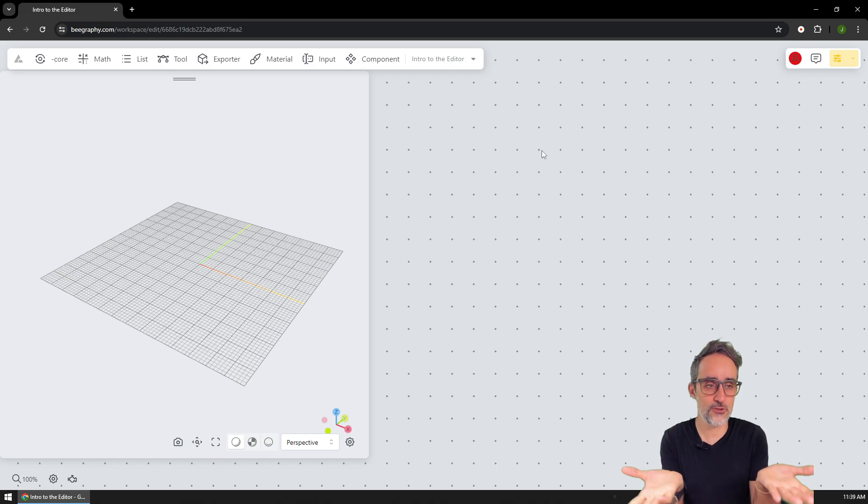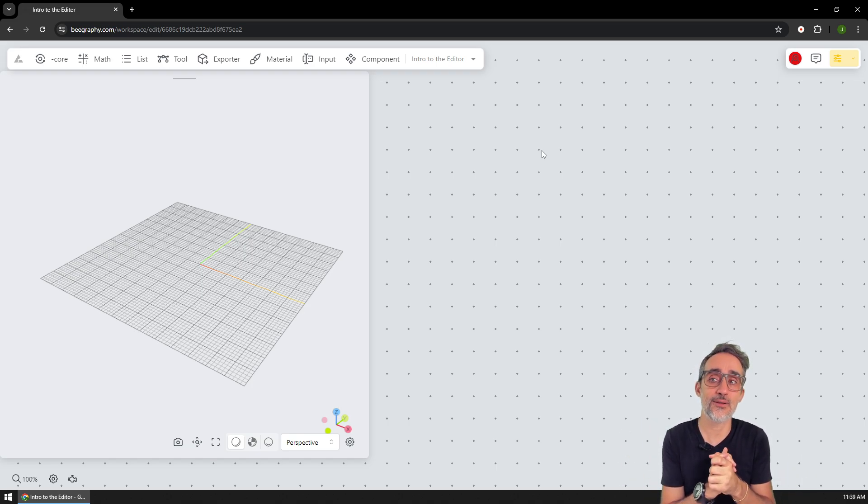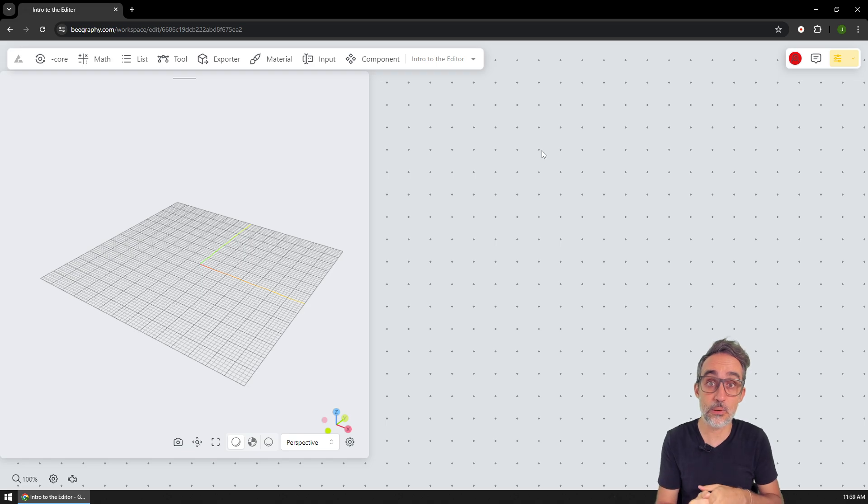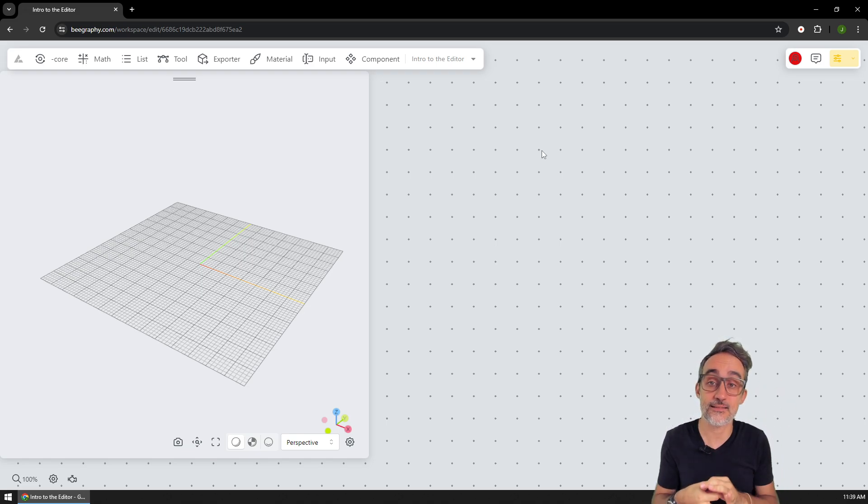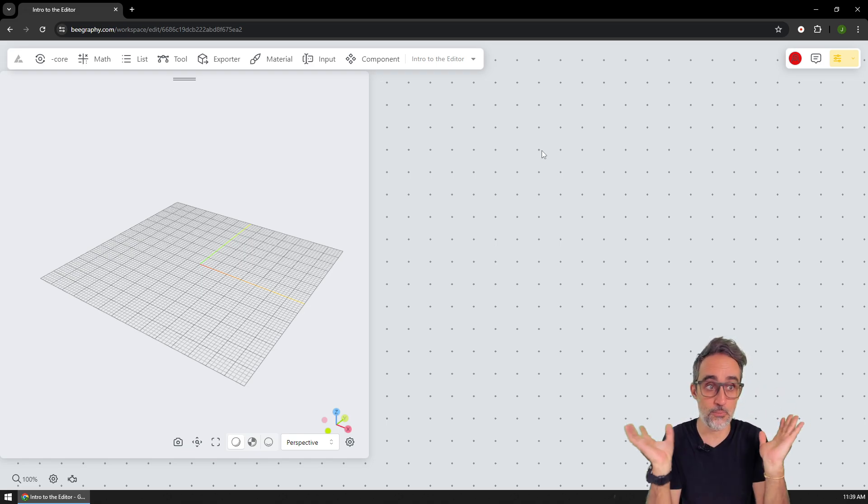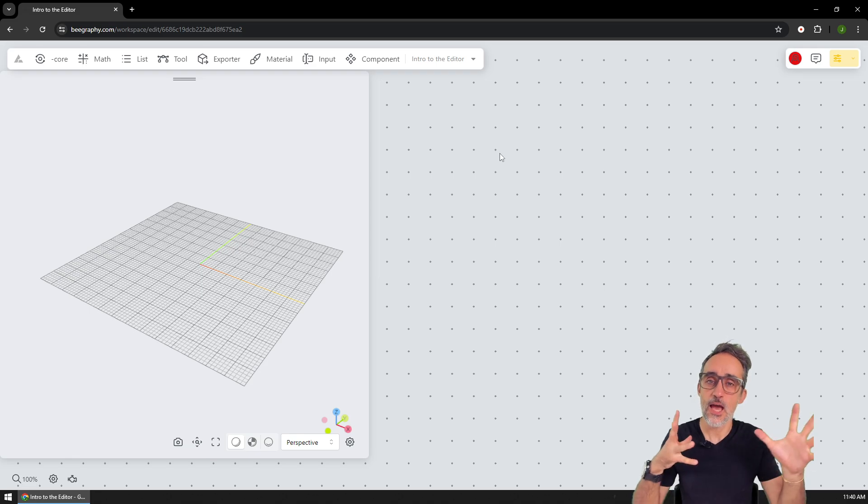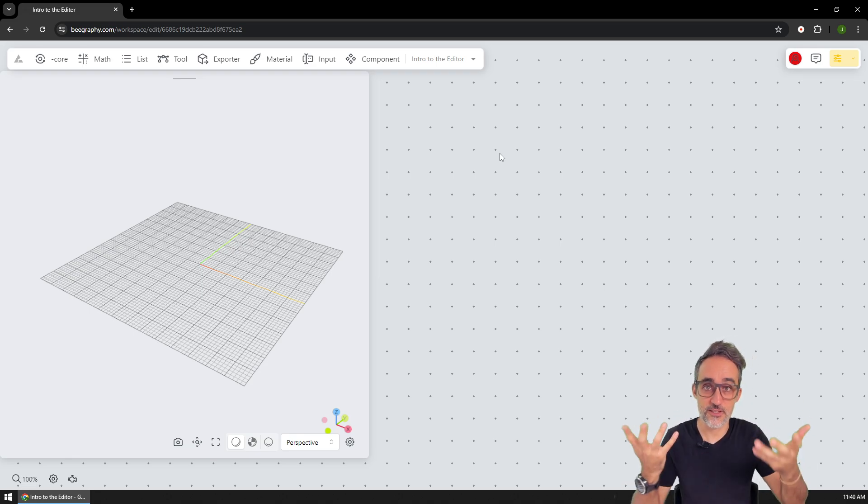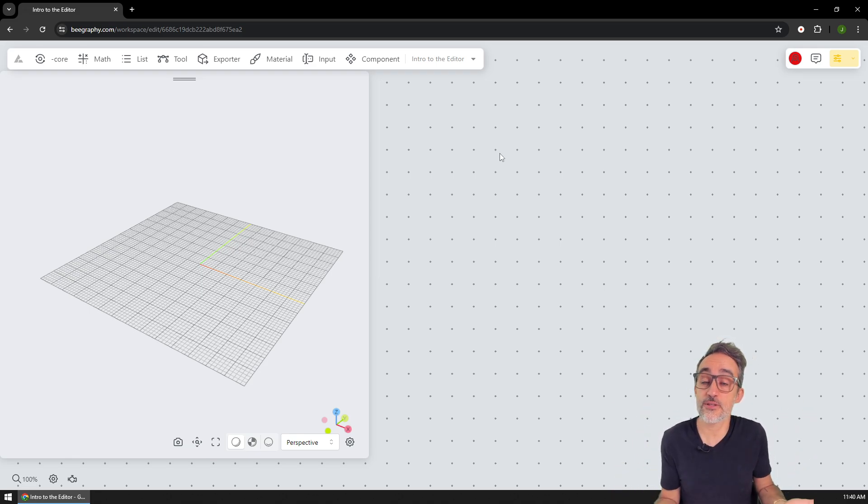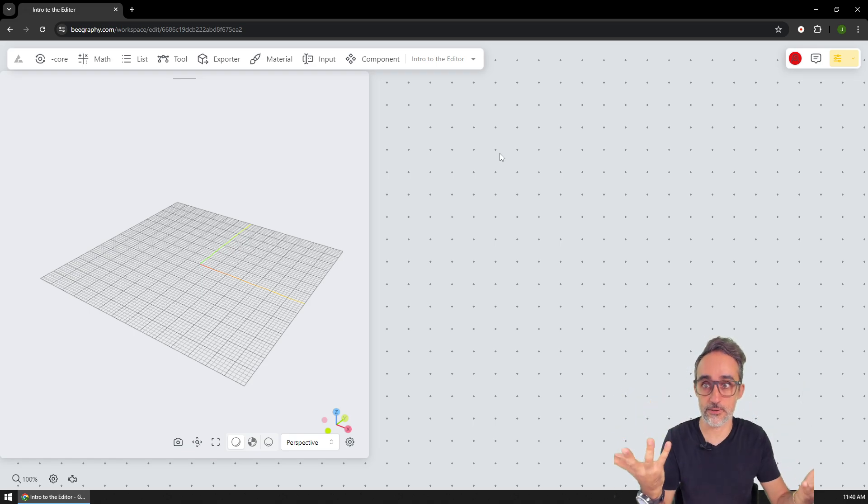And just to show you how simple and intuitive this is, what I would like to do is I would like to model a simple box that is centered on a point. So if I want to model a box, the first thing I would like to look for is for some kind of component that allows me to create boxes, right?